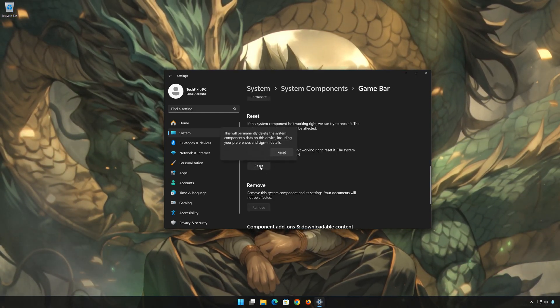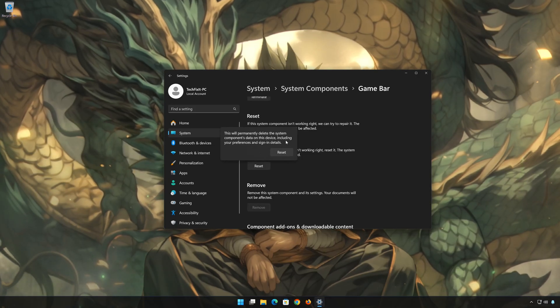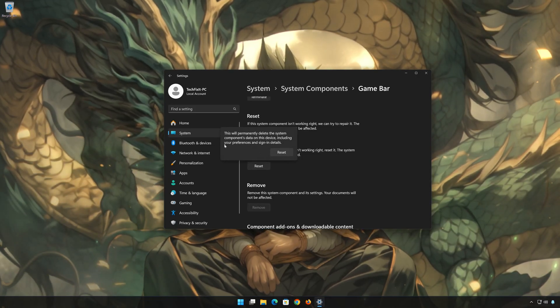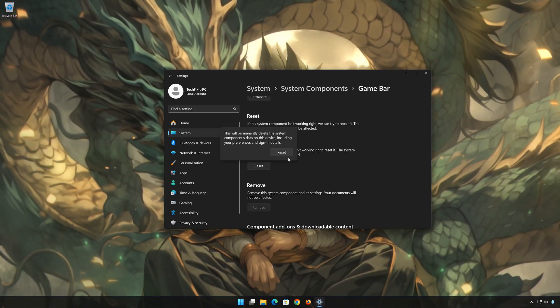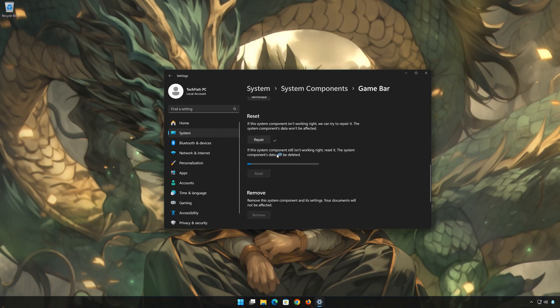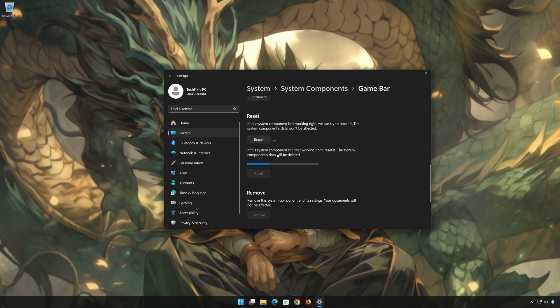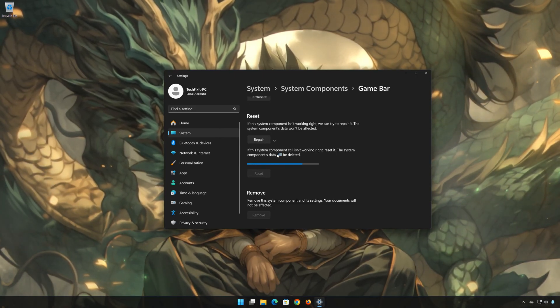This will permanently delete Xbox Game Bar data on this device, including preferences and sign-in details. Press Reset again to confirm. The Xbox Game Bar data will be deleted — now press Reset.